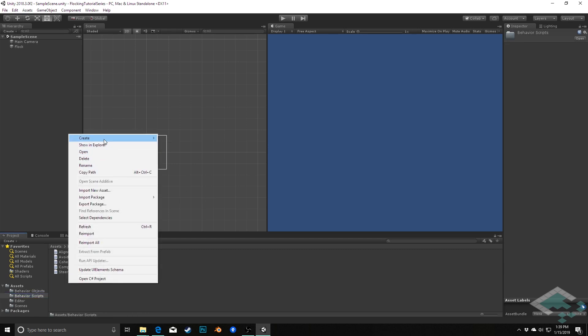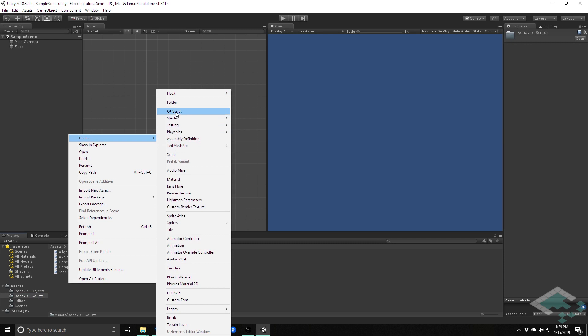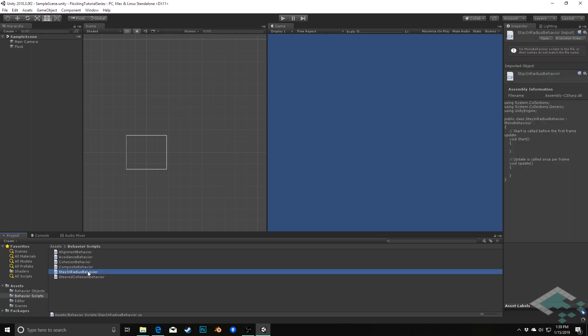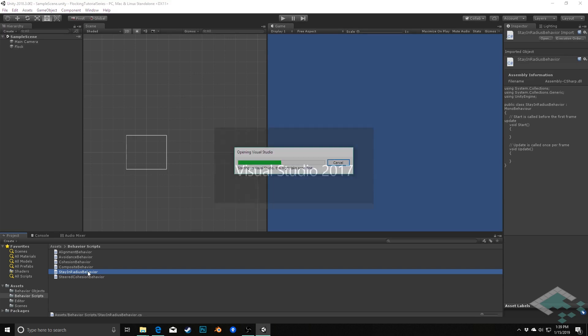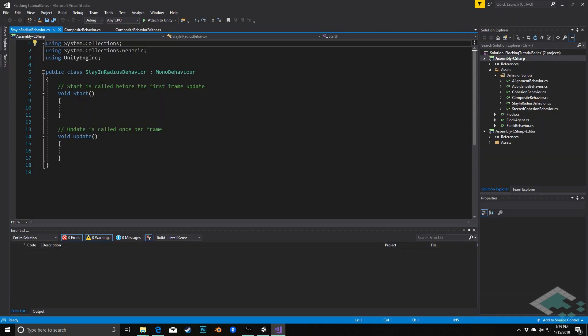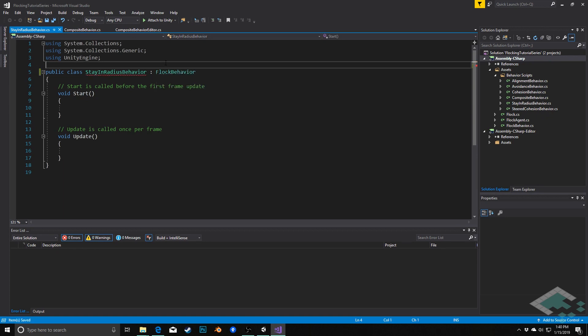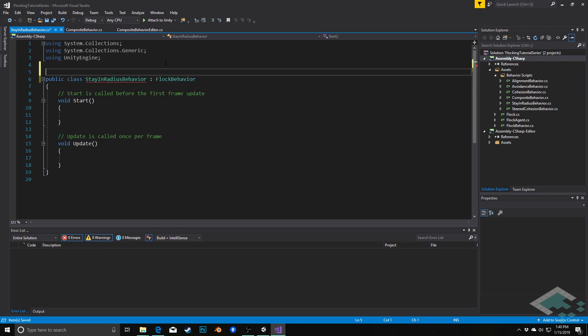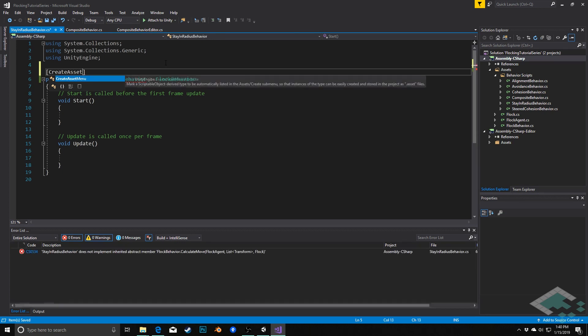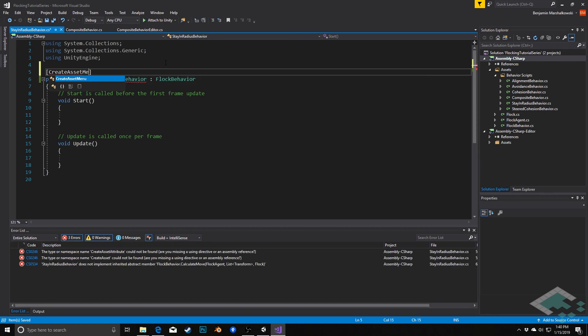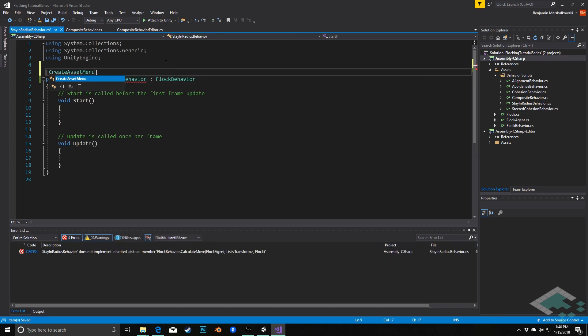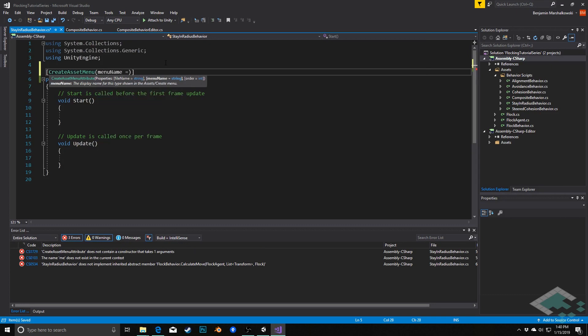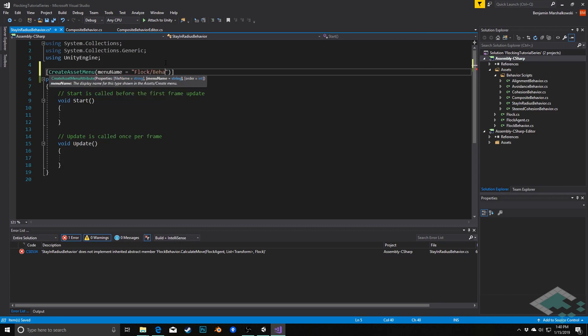I'm going to create a C# script and I'm going to call this stay in radius behavior. I'll open this up in Visual Studio. This is going to inherit from our flock behavior class and we are going to want this to have a create asset menu attribute so that we can create the scriptable object afterward. We'll pass in the menu name of flock behavior, stay in radius.